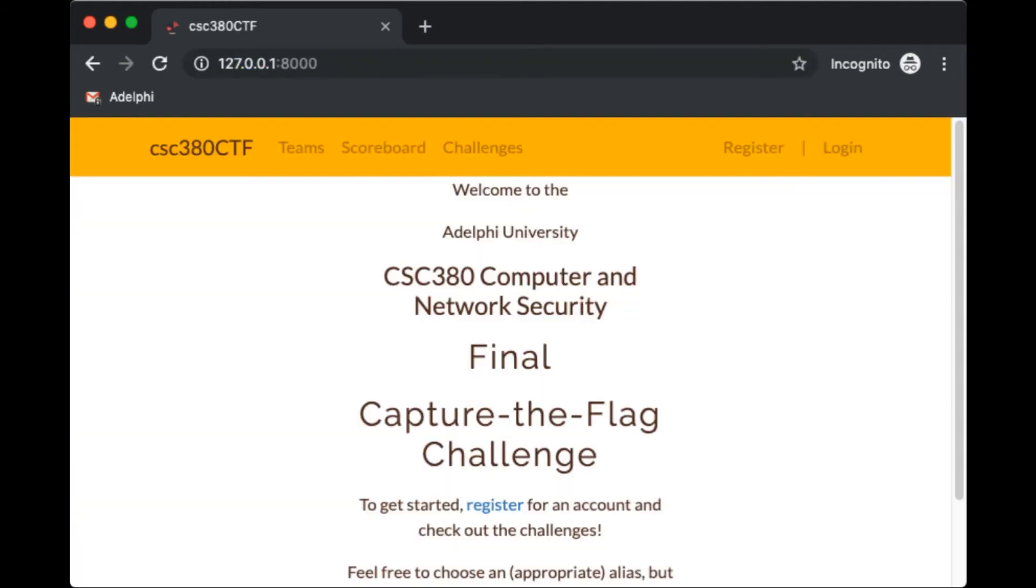And now that will connect to the compsci server and the compsci server will connect that port to ctf.adelphi.edu port 80. And we're all done. We can access the CTF scoreboard from home.